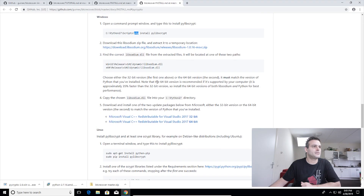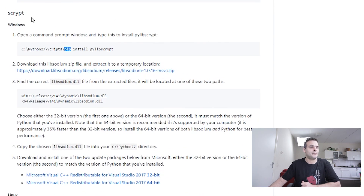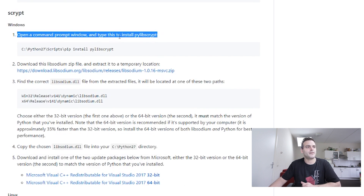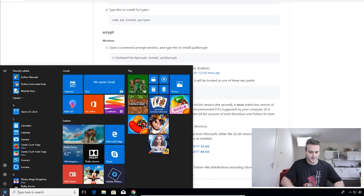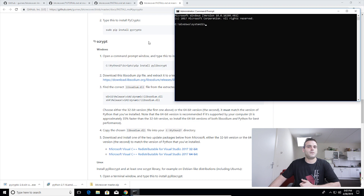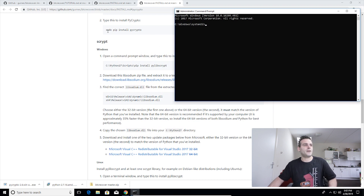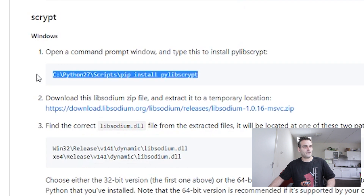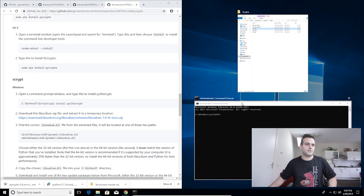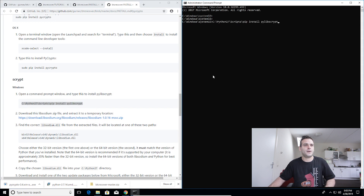What else do we need? We need to install pyscrypt. It says: open a command prompt window and type this to install pylib-script. Go to Start, type cmd, right-click and run as administrator. Since we have pip installed for Python, we can write this command which goes to the Python 2.7 scripts folder and launches pip to install pylib-script. Copy it, right-click to paste, and press Enter.